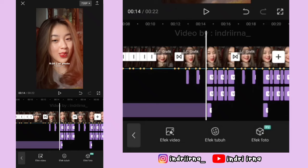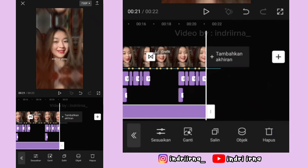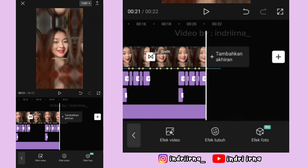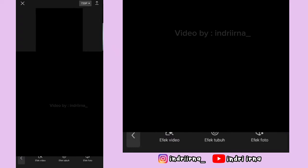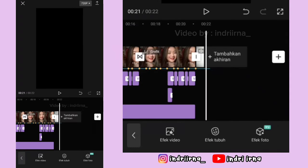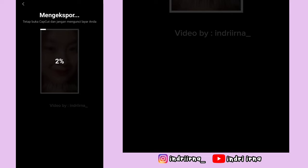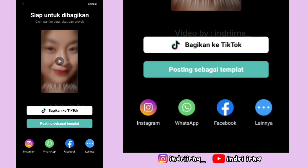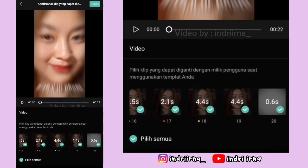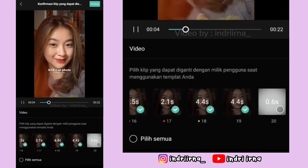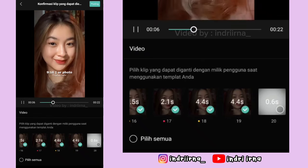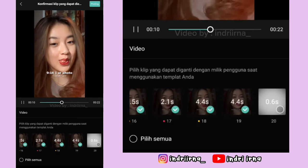Yang terakhir, ke akhiran, klik tanda plus, masukin penutupnya, pilih tambah. Oke, ini videonya udah jadi. Untuk cara upload ke template-nya, checklist fotonya aja. Untuk hasil akhir dari video aku ada di deskripsi karena disini copyright.